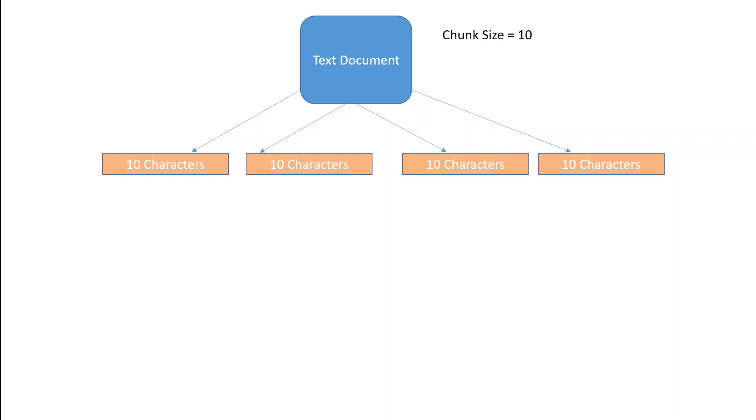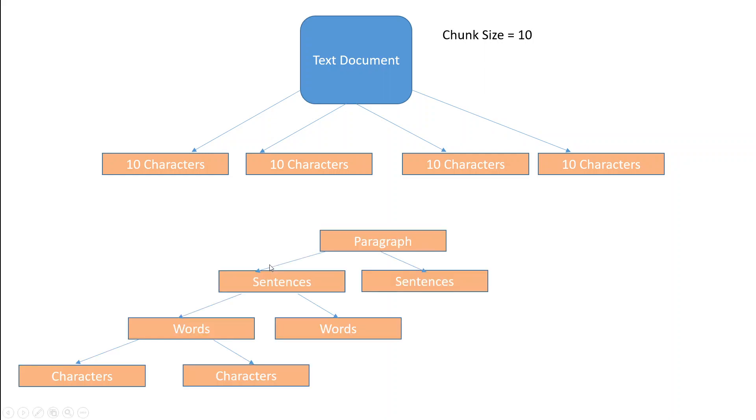When given a text, LLM looks at chunk size provided and then see if a paragraph in text will fit into that chunk size. Now, if you look at this diagram, we have a text document and we have defined chunk size as 10. So model is going to divide this text document into chunks of 10 characters each.